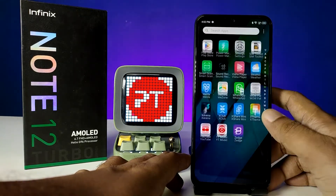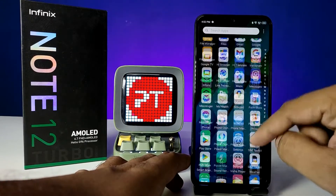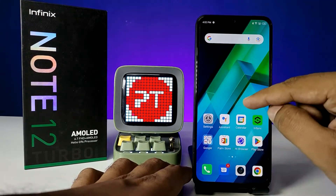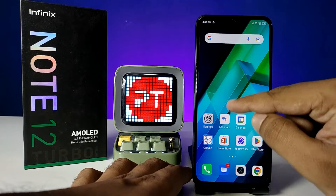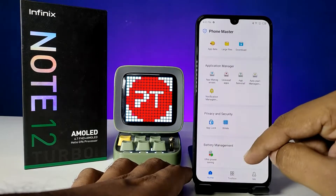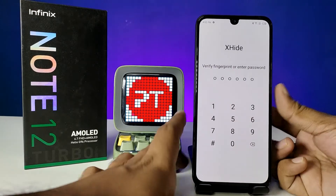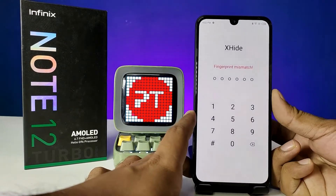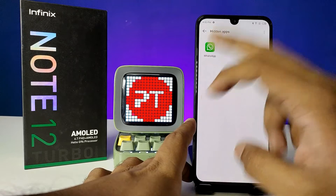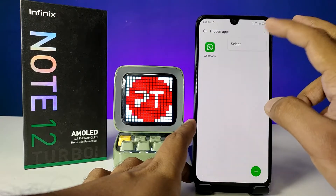Now you can come back — the main WhatsApp is hidden. If you want to access it, you need to go to Phone Master again, then choose X Hide and enter your fingerprint or your password, and click on Hidden Applications. From there you can directly open it.